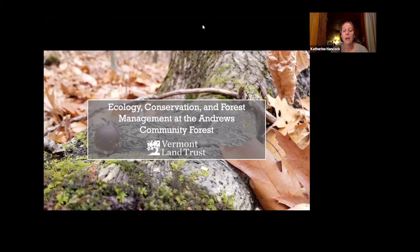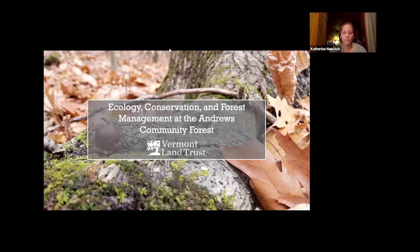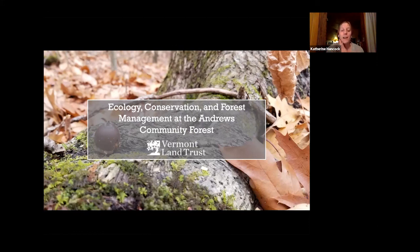You can find the chat box at the bottom of your screen to type questions or comments. There's also a Q&A button for a really organized way to answer questions so that our panelists can see them easily. We have Alair Diamond, an ecologist with Vermont Land Trust, and Ethan Tapper, the Chittenden County forester. They'll do a Q&A at the end, so be thinking about questions the whole time and enter them in the Q&A box.